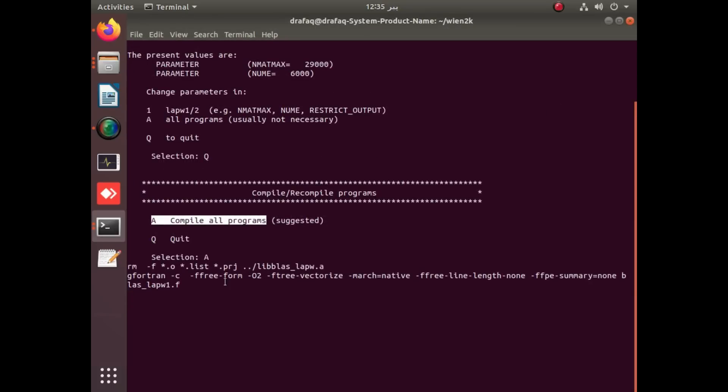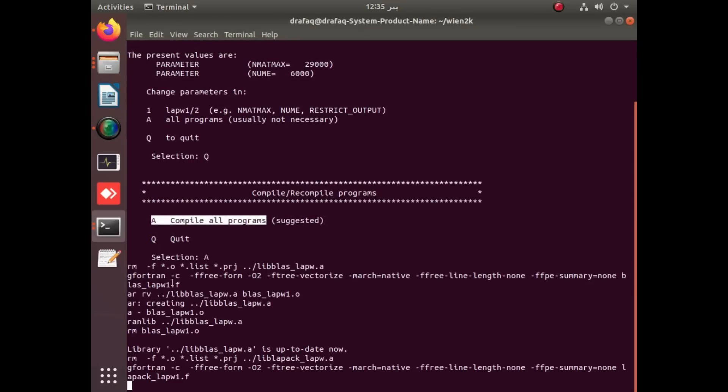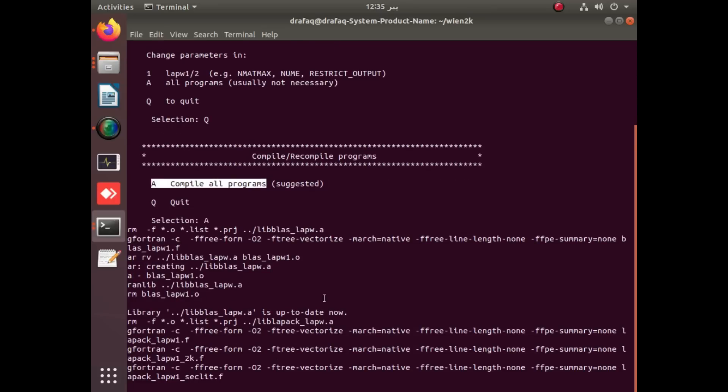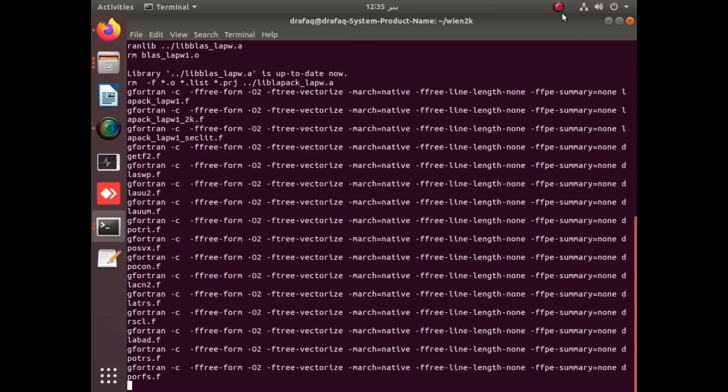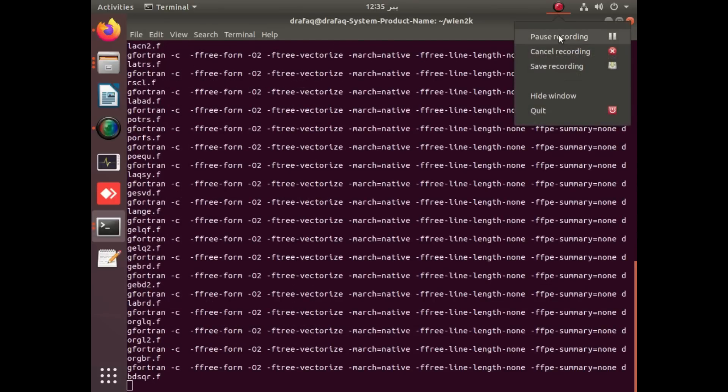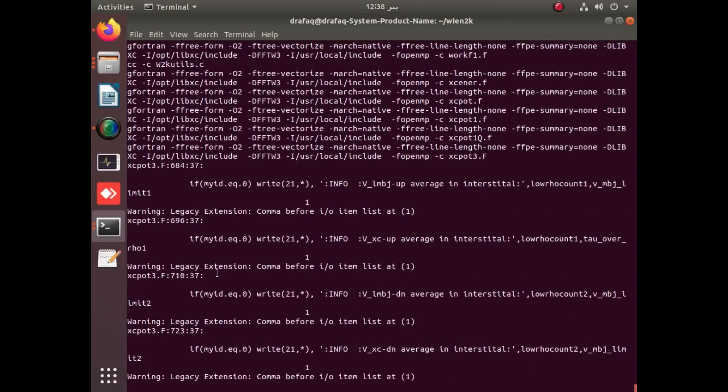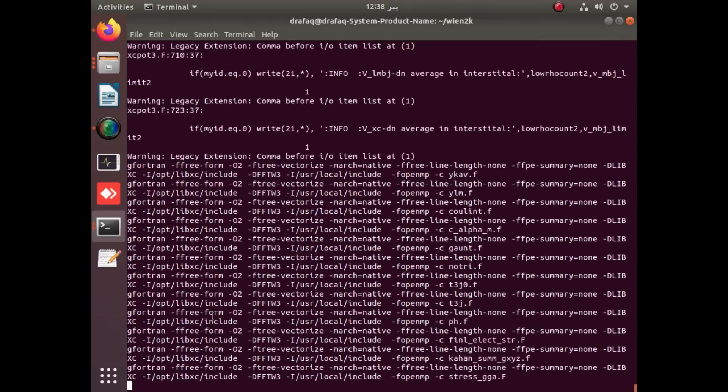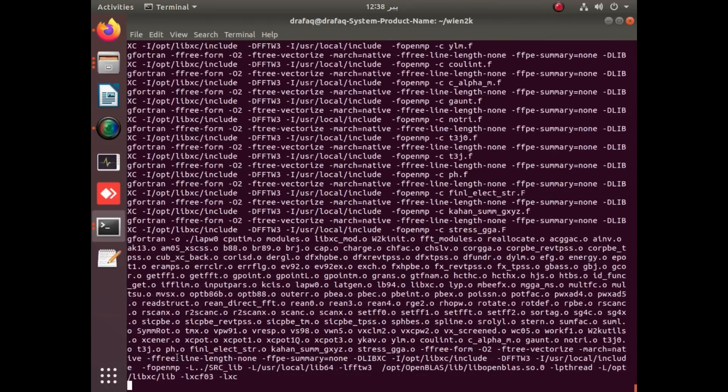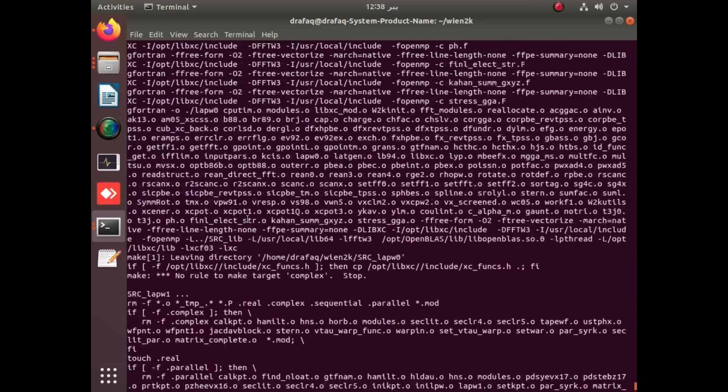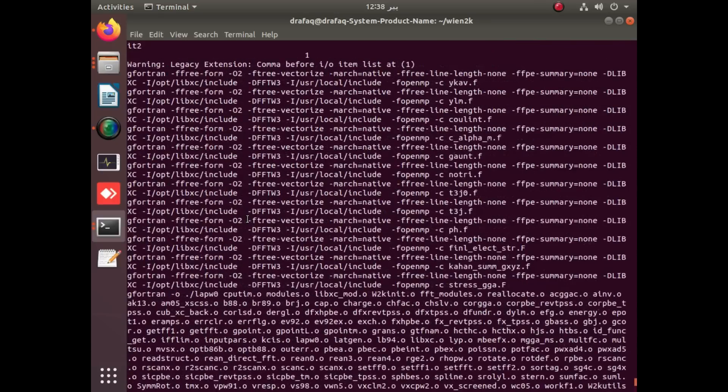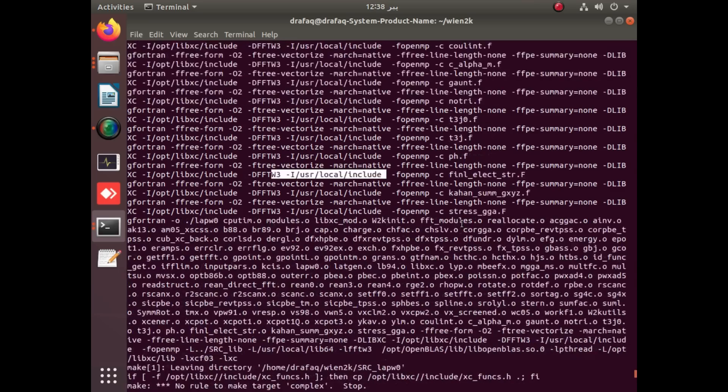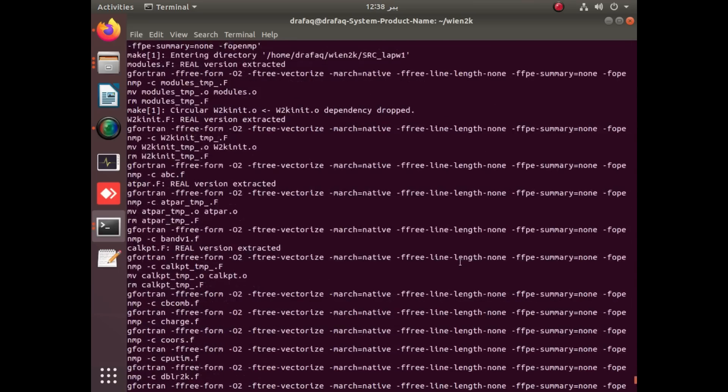Now the compilation has started. It is important to note that if your OpenBLAS directory is not correctly specified, you might get errors, as well as your LIBXC directory. The important thing of this video is that LIBXC is attached with Wien2k, or Wien2k is installed with LIBXC.